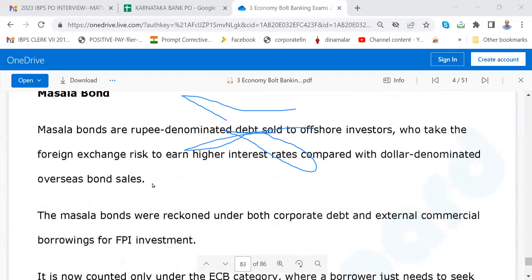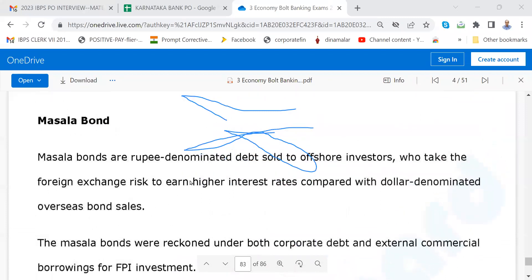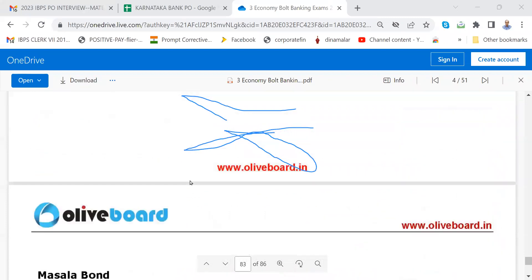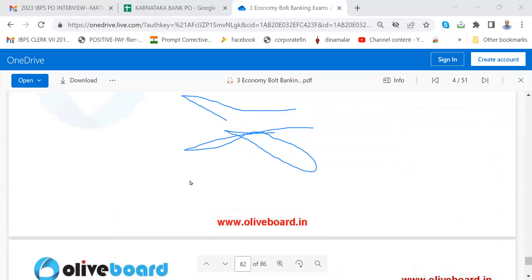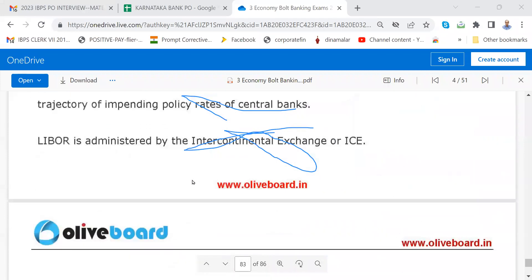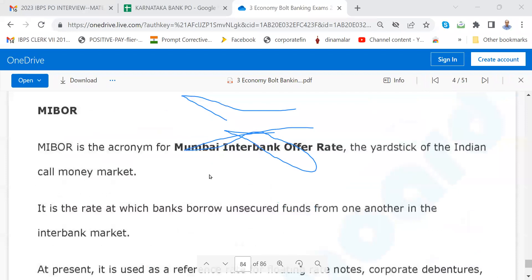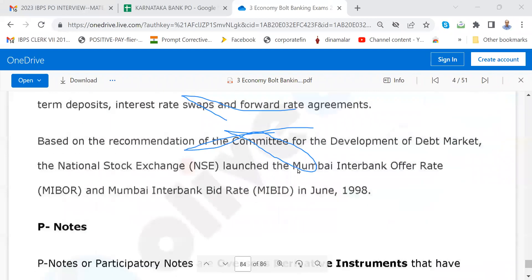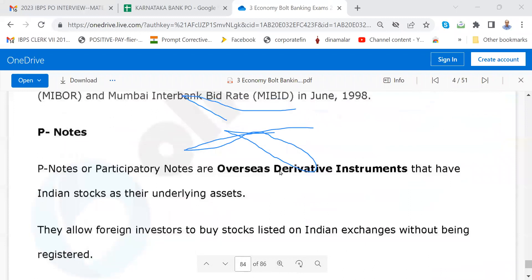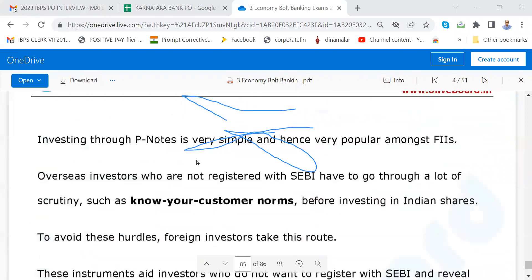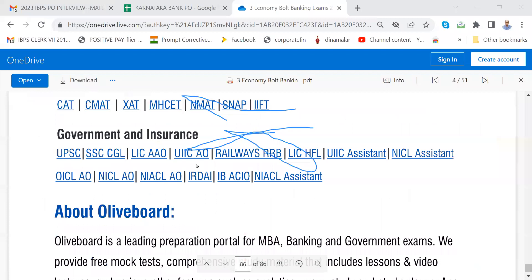Sometimes they ask about Masala Bond — page number 82 to 83, note it. Then sometimes they asked about MIBOR — Mumbai Interbank Offered Rate, please read. Then participatory note — nowadays they don't ask much.